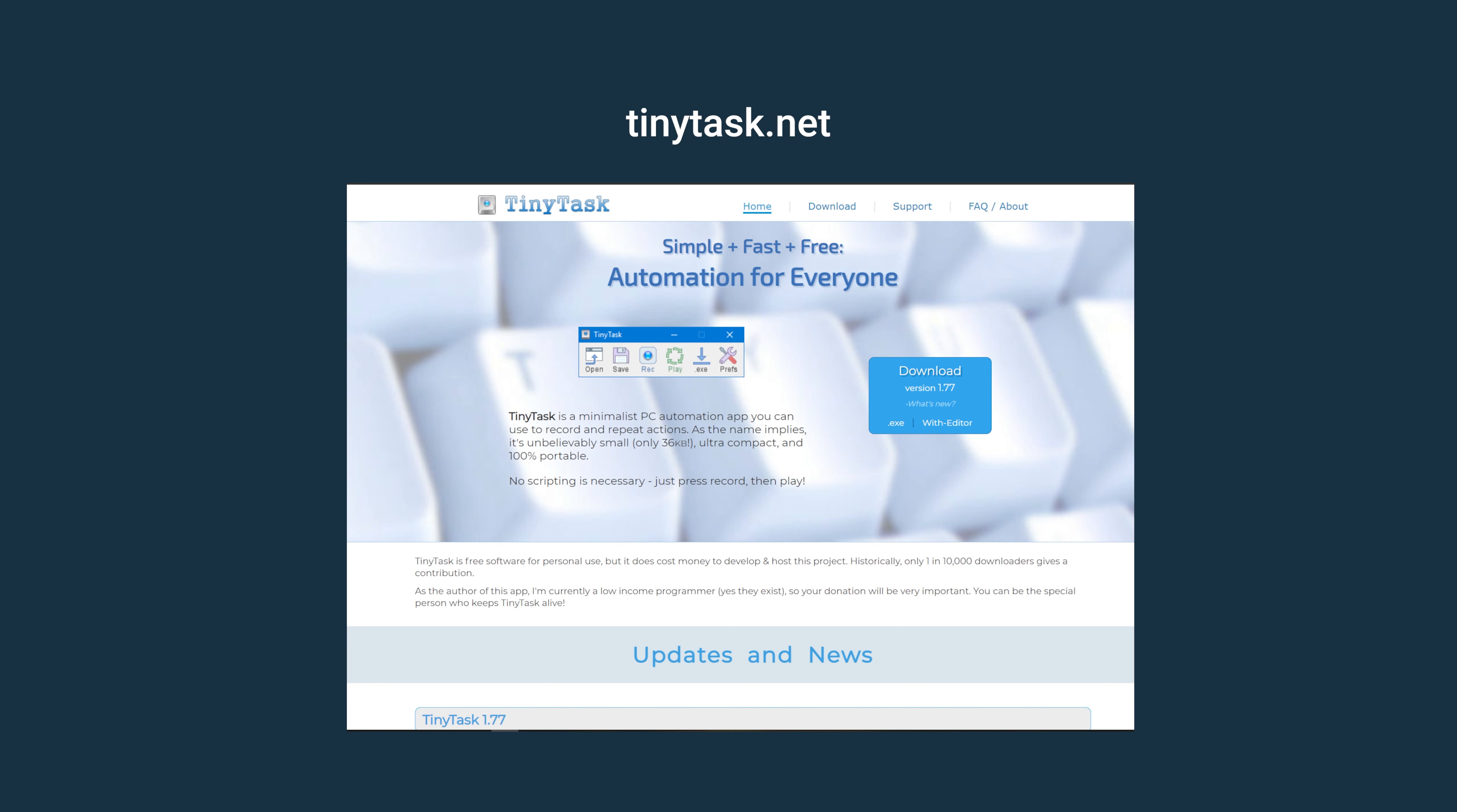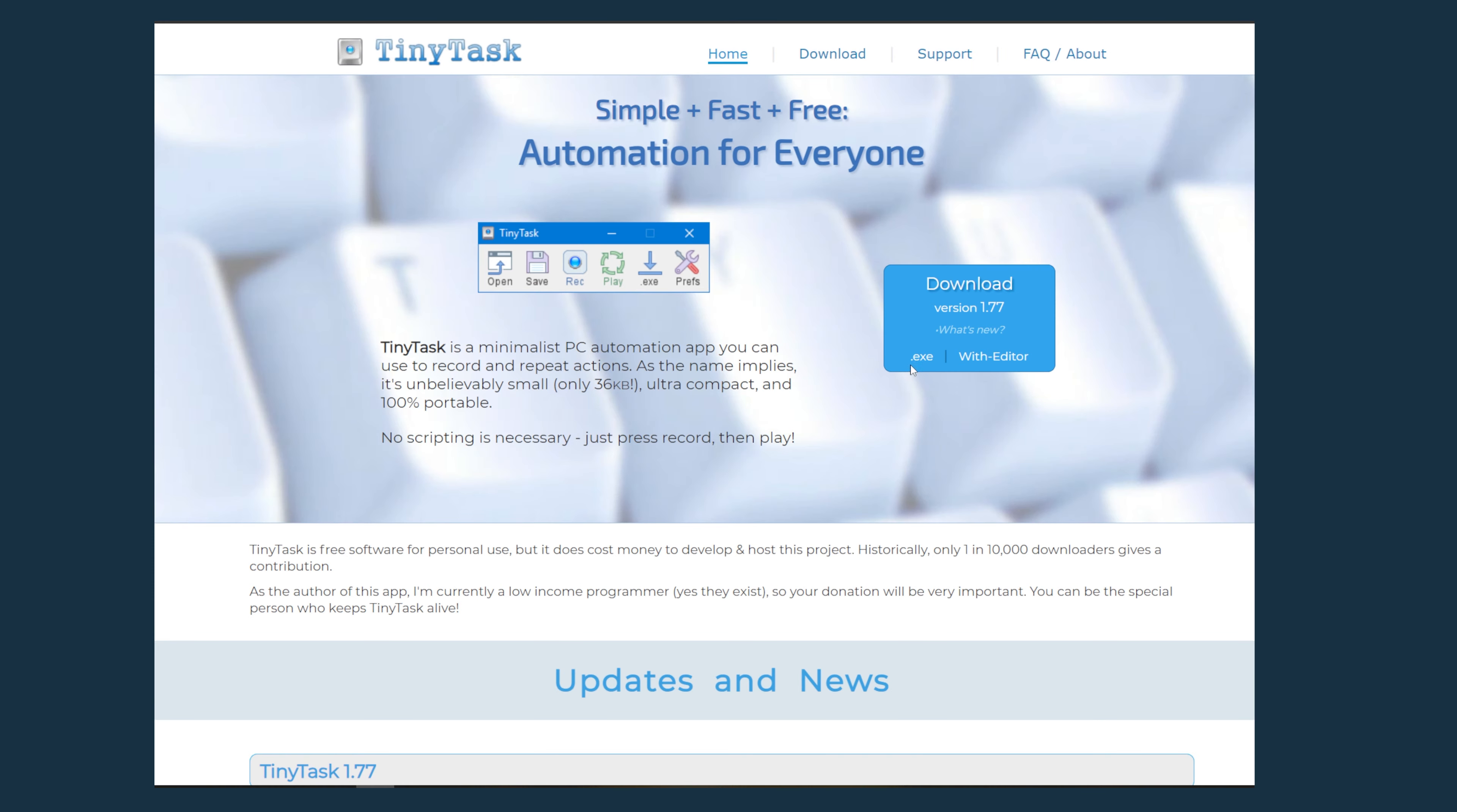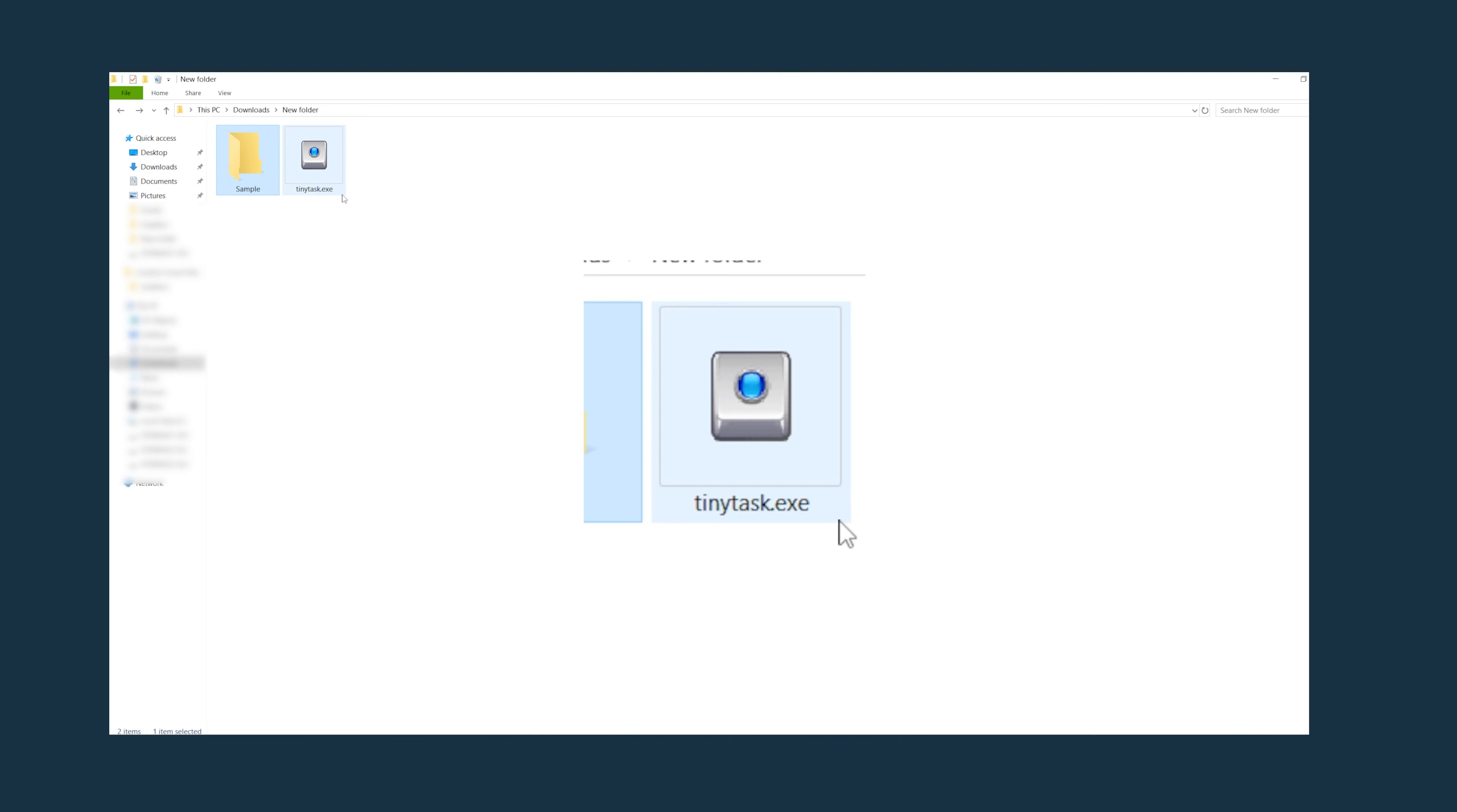Tiny Tasks is a free program available from the website, link in the video description. You can download it here. The nice thing about this program is that it's portable so it doesn't need any type of administrator privileges to install.